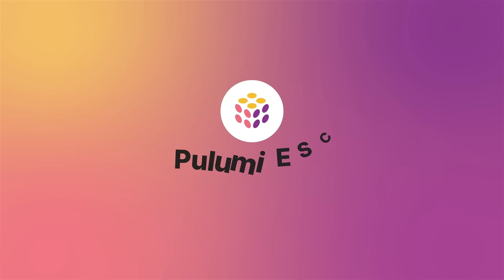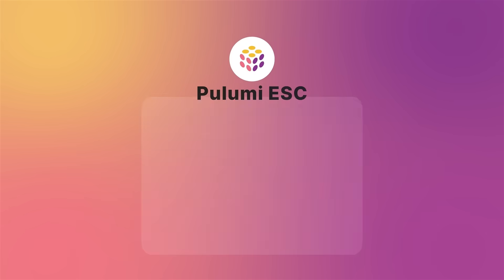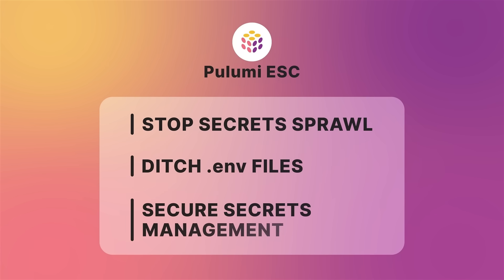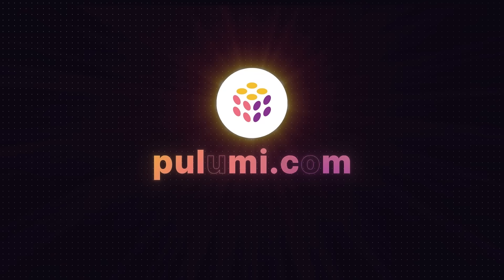To learn more about Pulumi ESC and how it can help you stop secret sprawl, ditch .env files, and adopt a more secure approach to secrets management, go to Pulumi.com.